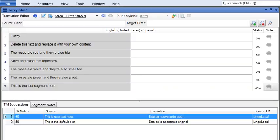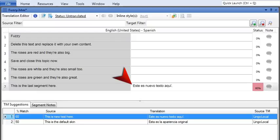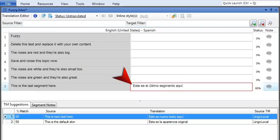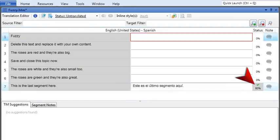However, you can see them. If you want to use a suggestion, double click it and it will appear in the target segment. You can then adjust the suggestion a little bit until it's just the way you want it. Then press enter to accept the translation.